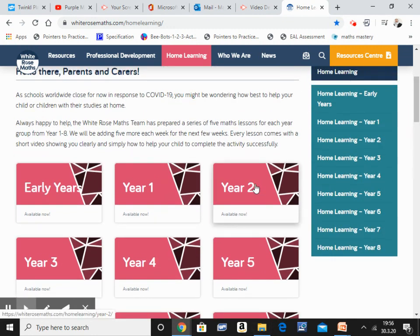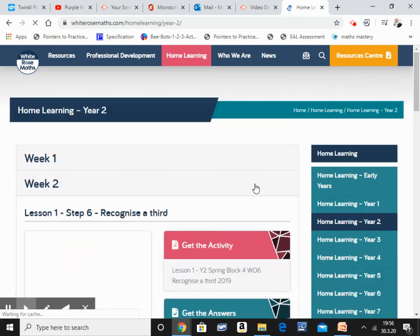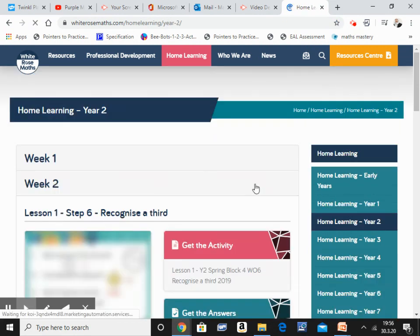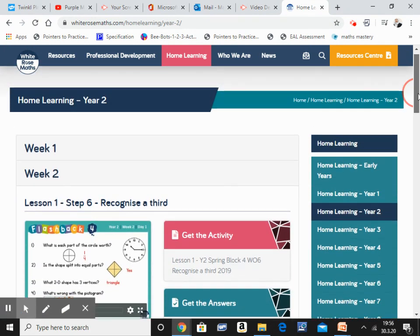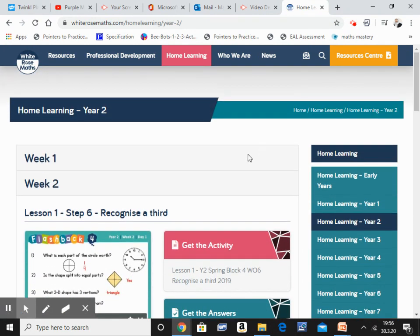Now you want to go into whatever year group your child is in. So let's click on one. For example my child is in year 2. Now in my videos last week I have actually been doing lessons using White Rose. So I've done one week's worth of lessons.